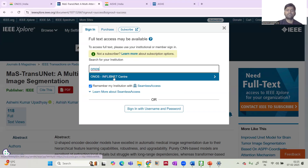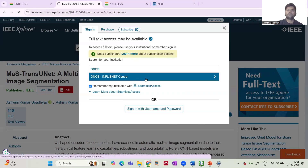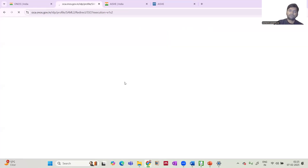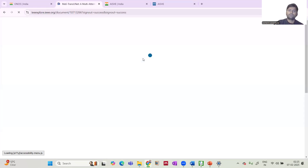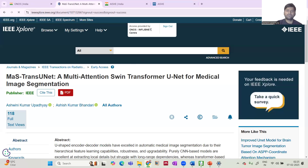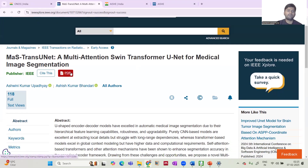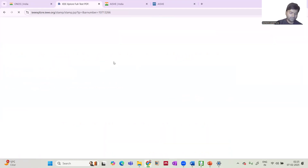You will search for 'ONOS' and see the option to select it. Since you have already registered on ONOS, it will automatically sign you in, and you can see that access is provided by ONOS — allowing you to download the paper.